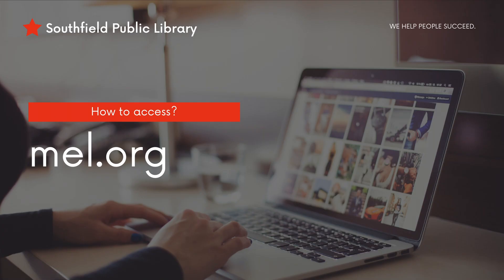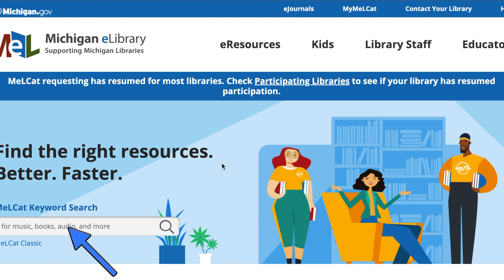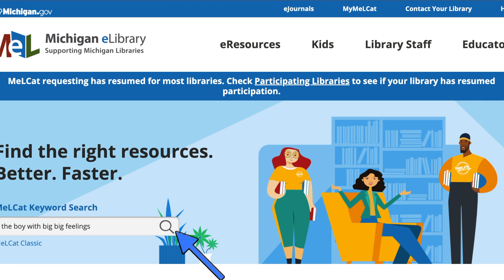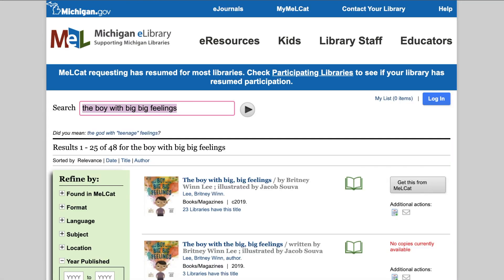Another way to use MEL is to visit mel.org. If you use this method and don't check our website first, the system will tell you if that item is available at SPL. You aren't able to request items from our library through MEL — you'll get an error code. In the MELCAT keyword search, type the name of the item you're looking for, then click search or hit enter on your keyboard.